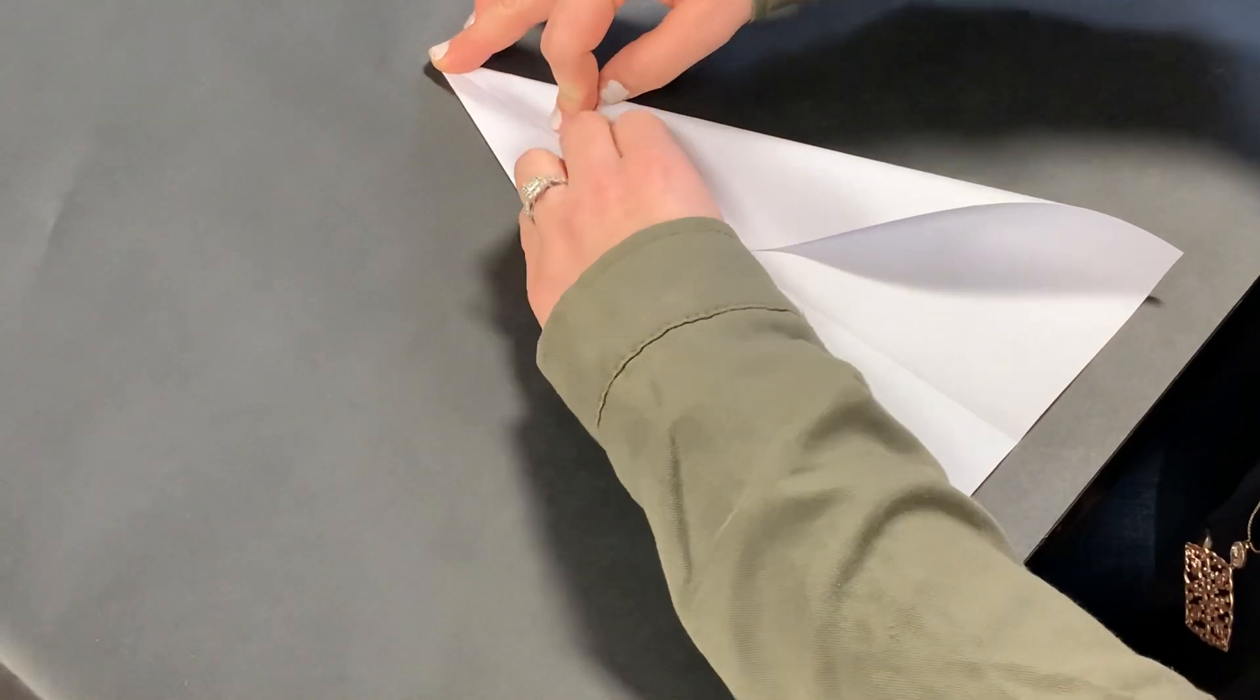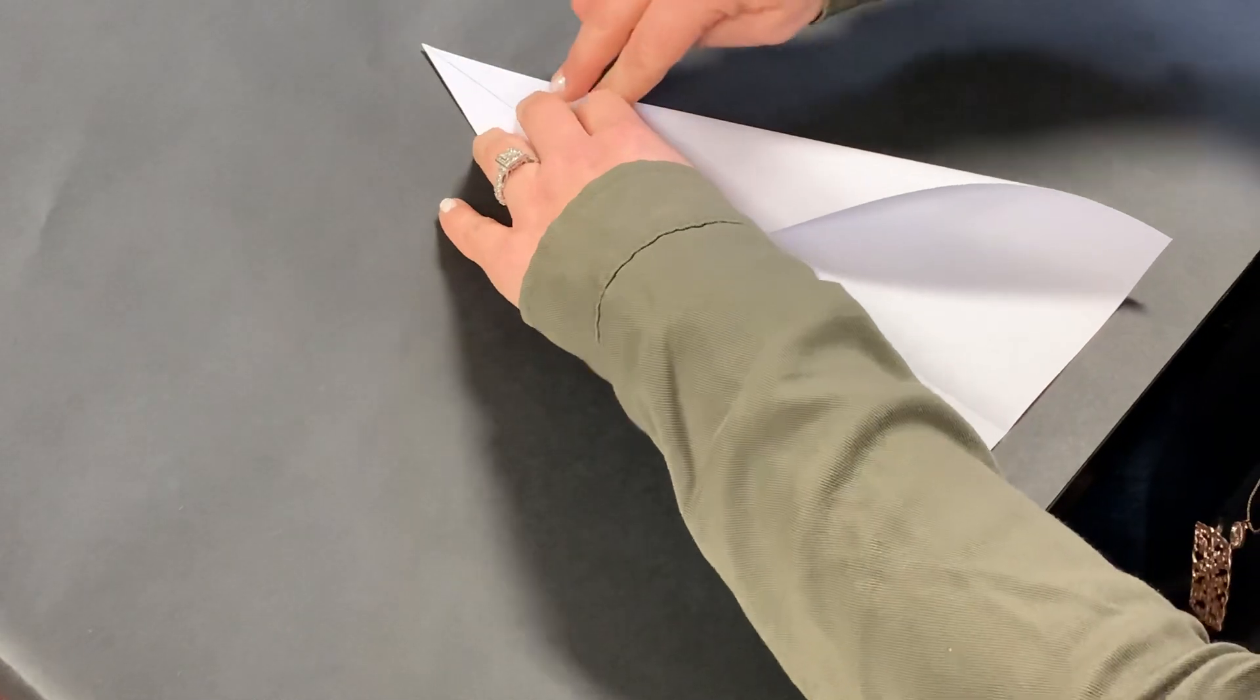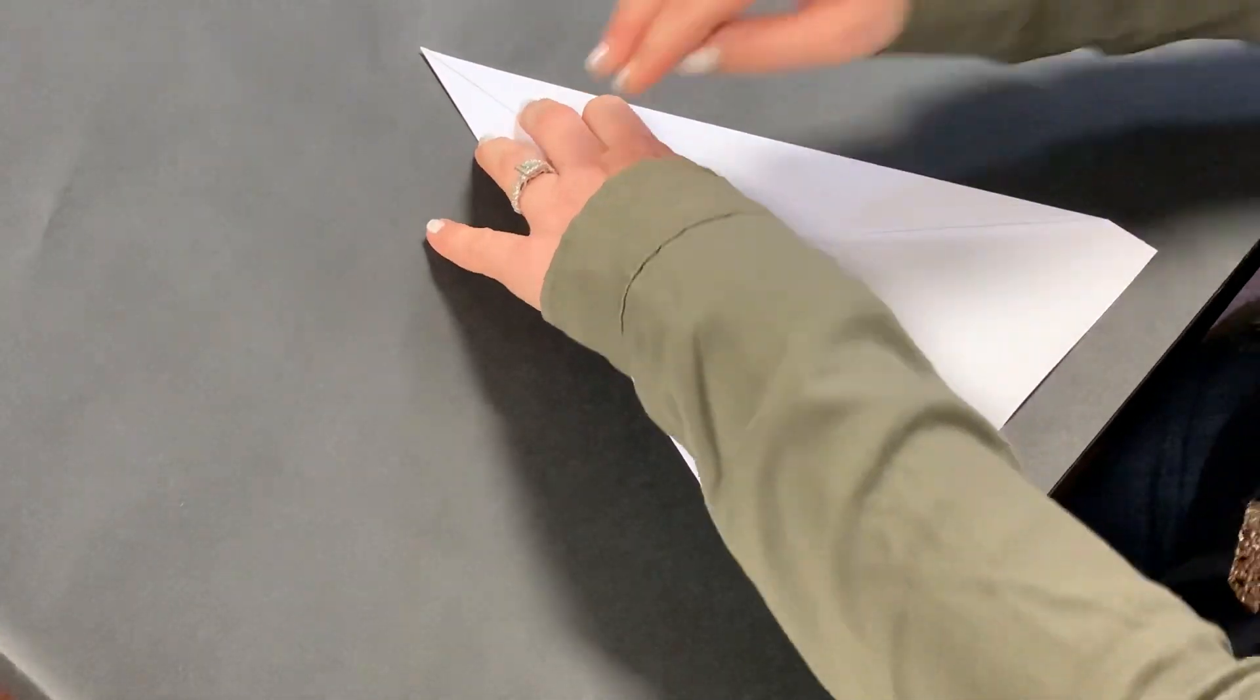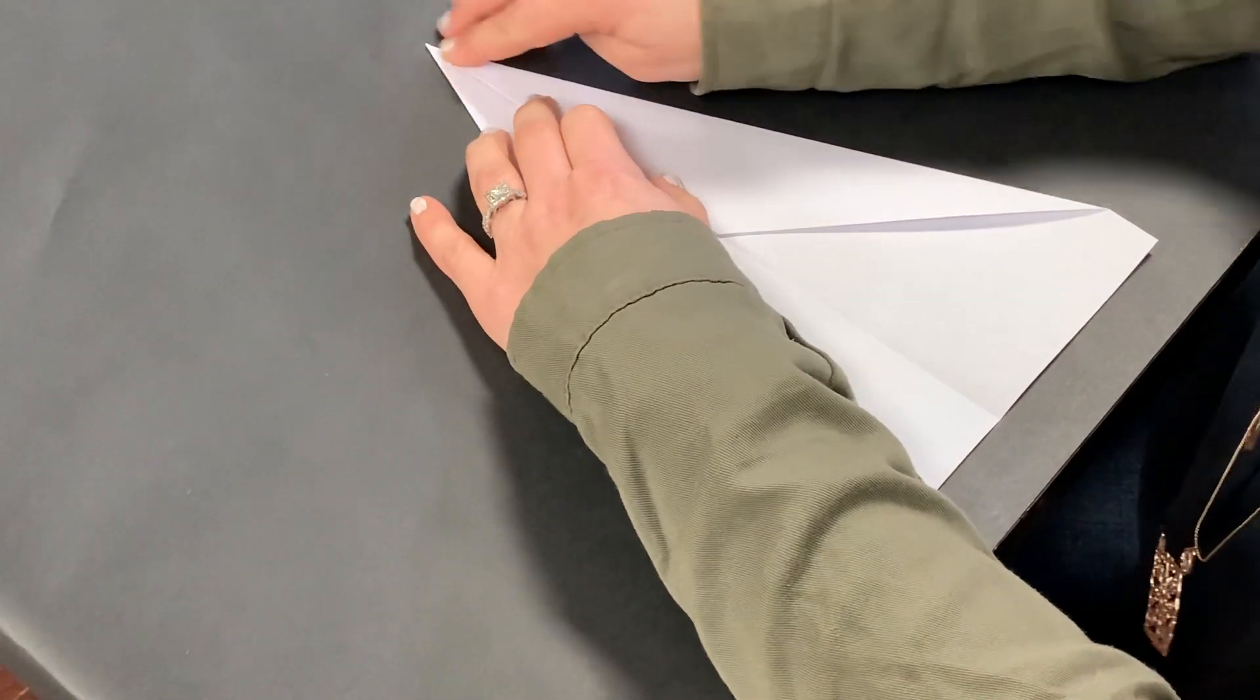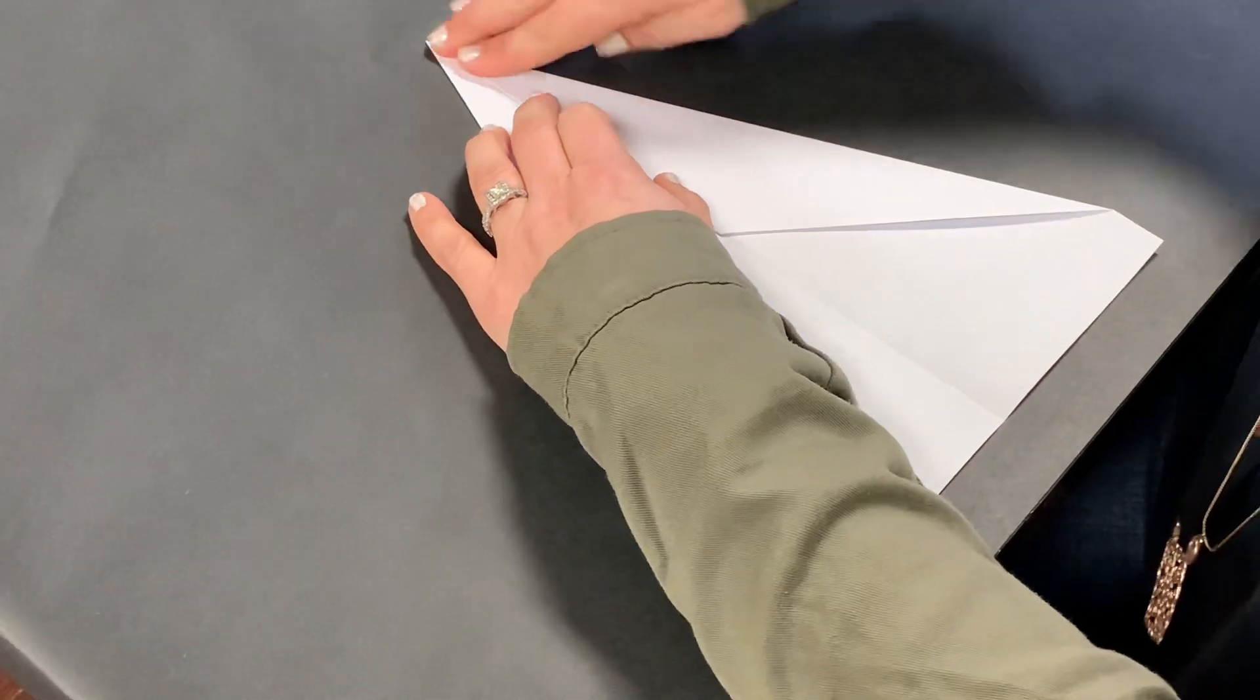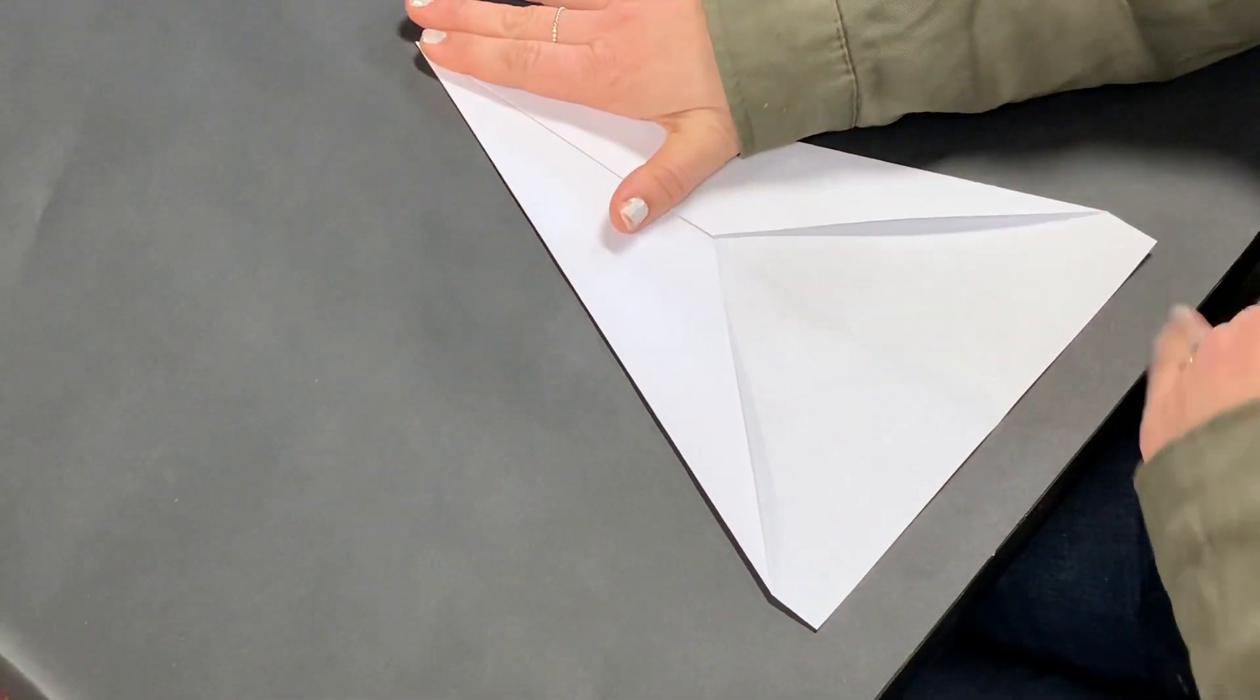Hold down tight and fold. If this hand is holding really tight, then this hand can press down really hard and it'll be correct the first time.